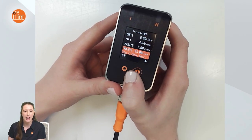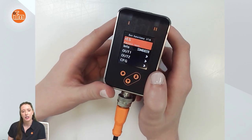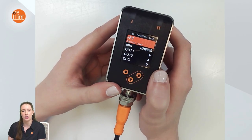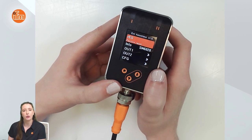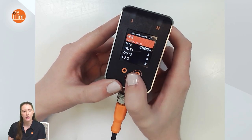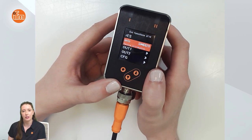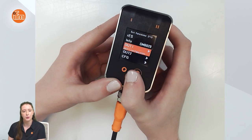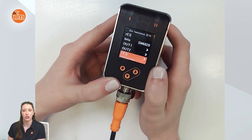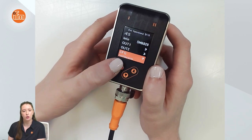If we go down to EF for extended functions and press enter, it'll take you into the extended functions menu. The first thing you see is RES, which is where you can factory reset the sensor. Then you have Info, where you can find further information on the SM sensor, and then you have your output 1 menu, output 2 menu, and your CFG menu which is configuration. Once you're at the menu you want to go into, you can press enter.